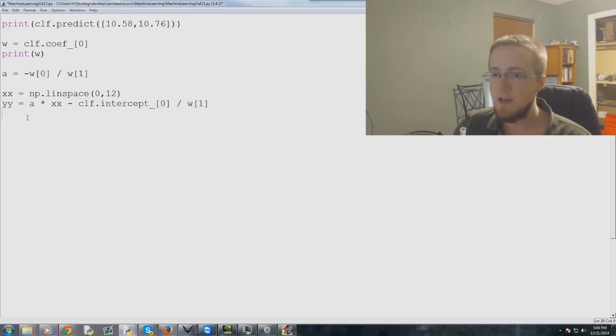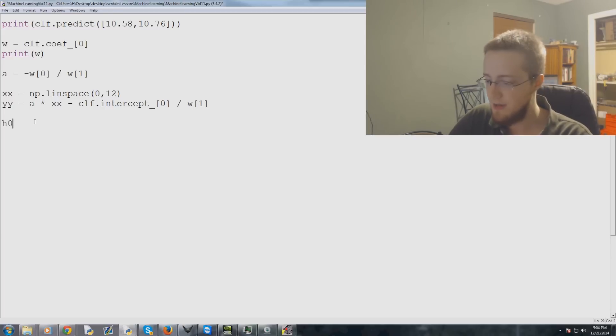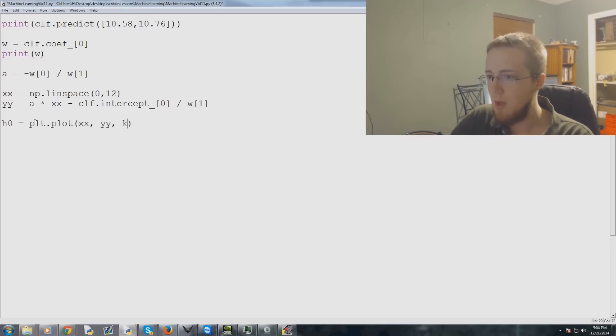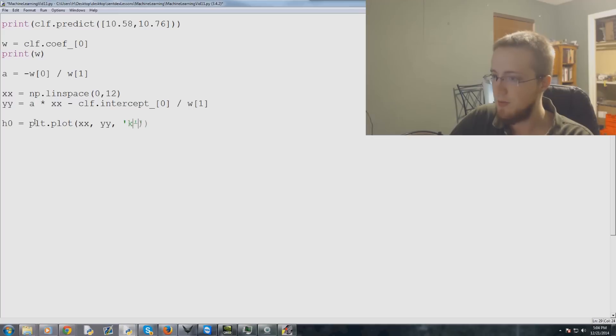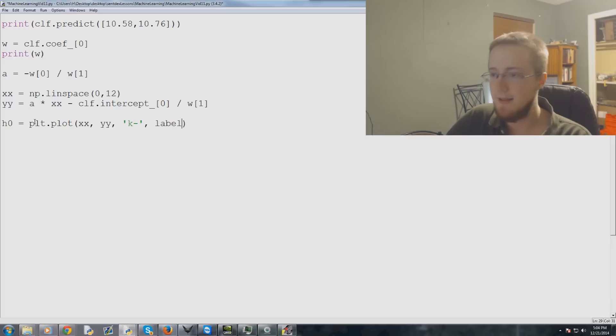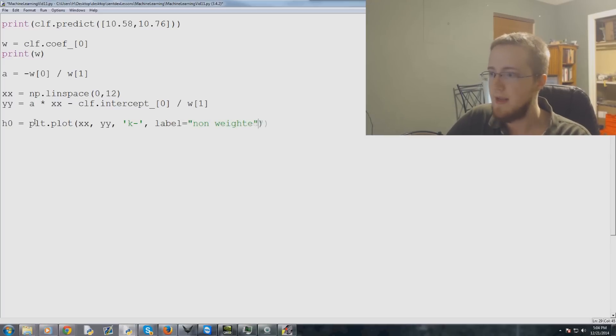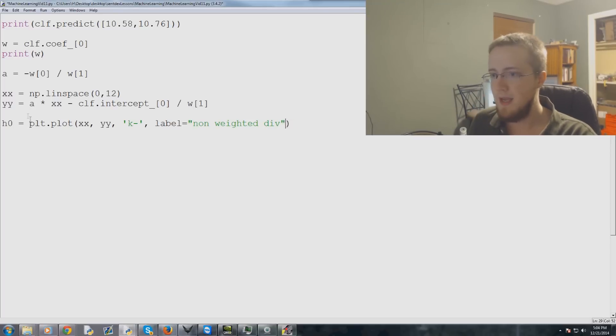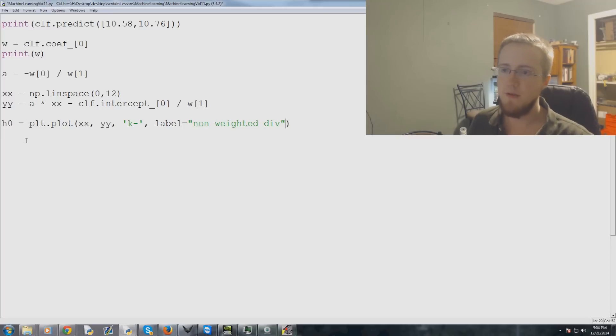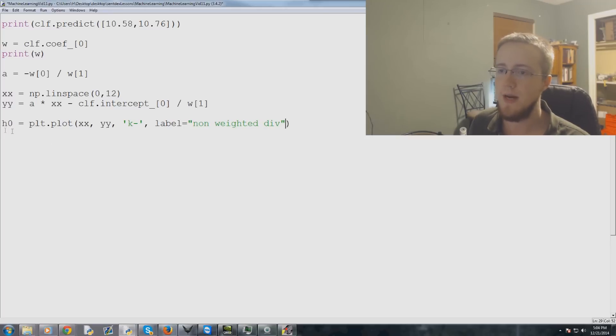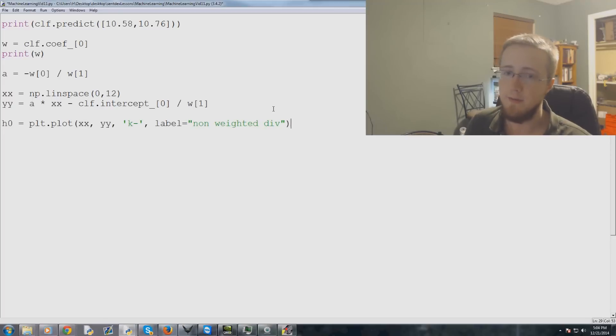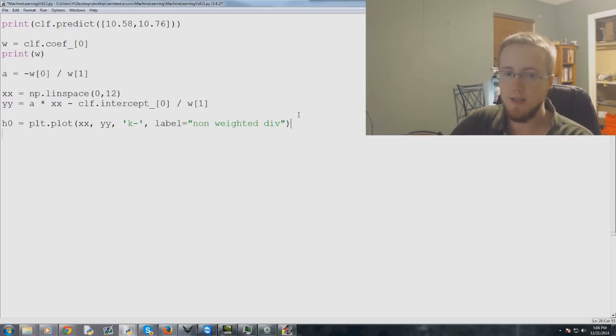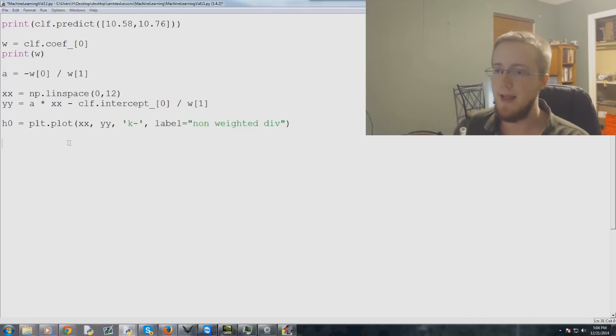Anyway, that's that. And then, so now we can actually plot this line. So we can call this H zero and that is PLT dot plot. We plot XX, YY. We plot it as a black line. So we use K for black and then a dash for line and then label. And this is nine weighted divide. I'll just call it div. And we'll leave weights aside for now. But there's also a way to create weights and you use those to even better classify your data. Some data sets are going to require that you weight things. So anyways, now we're ready to go ahead and plot again.